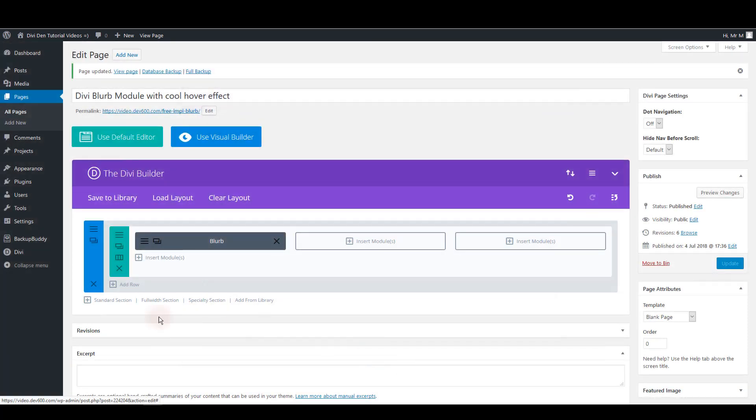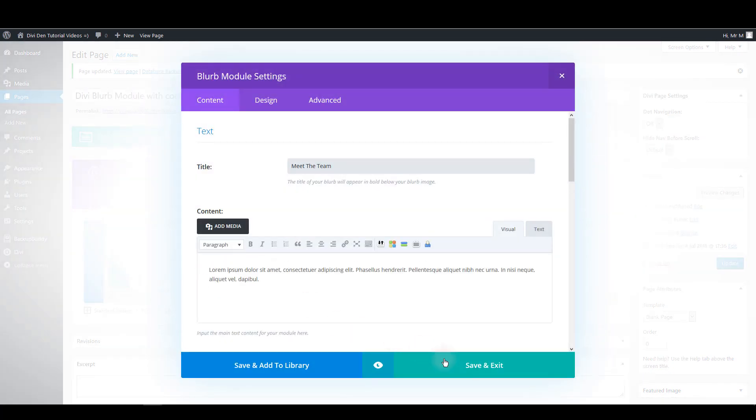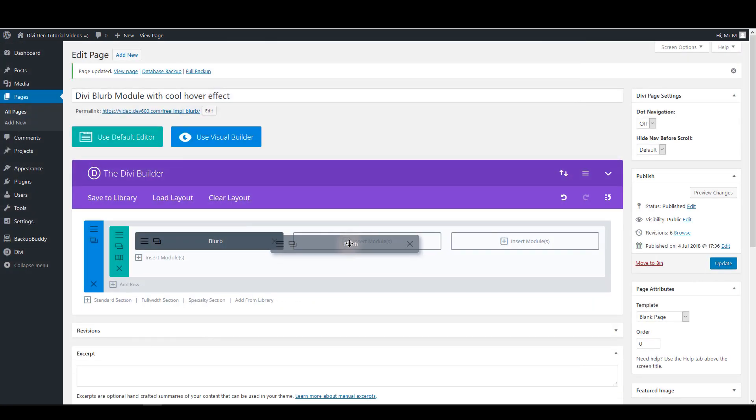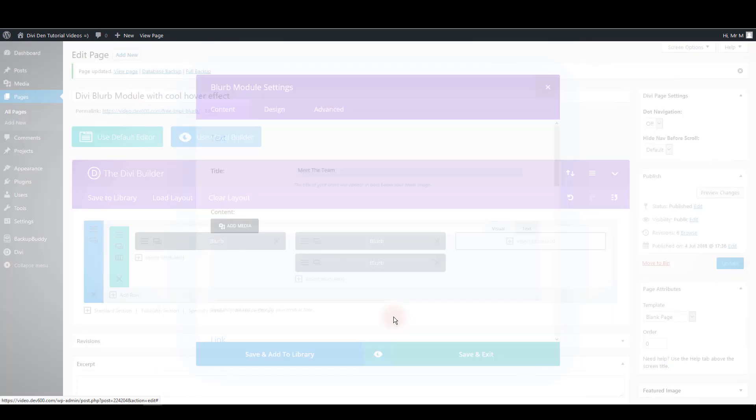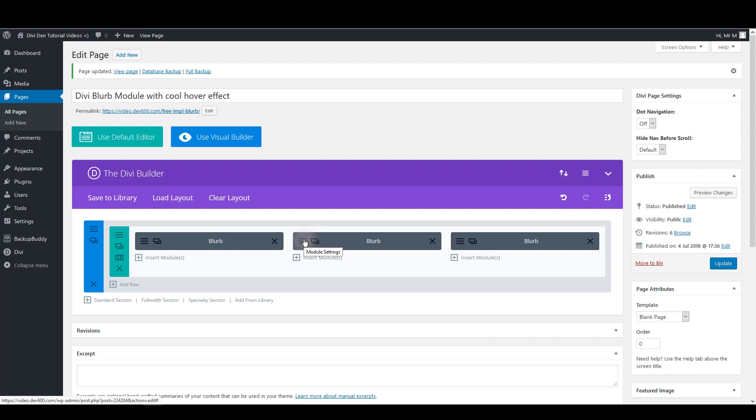Now you can save the module. Now let's just clone this module to other two empty columns. Here's one. And let's do that once again. But of course we also want to change the content. And perhaps the background color of these.